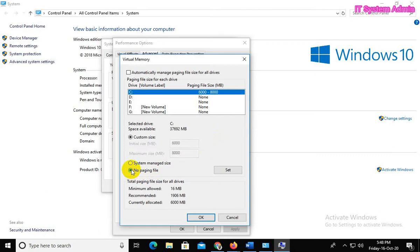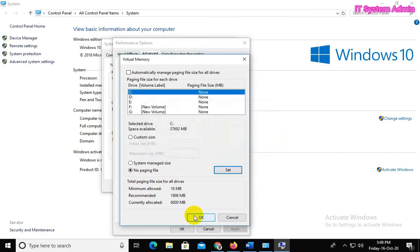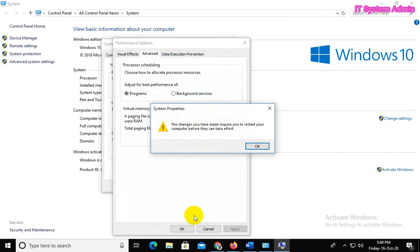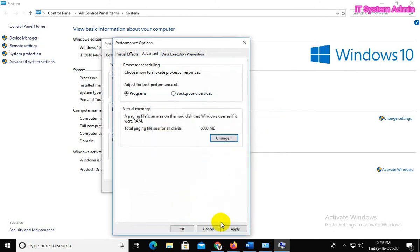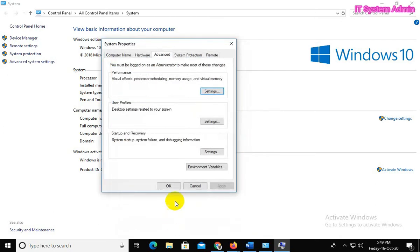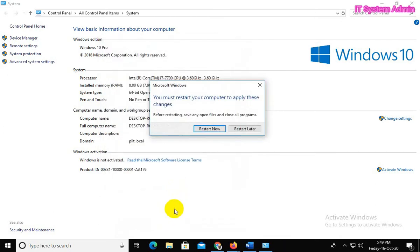Click on Change, click on No paging file, now click Set to continue. Click OK, then Apply, OK. Click OK. I will restart the PC later.